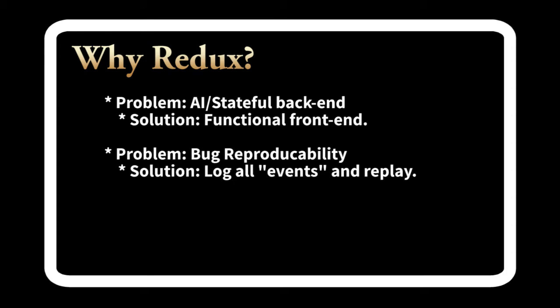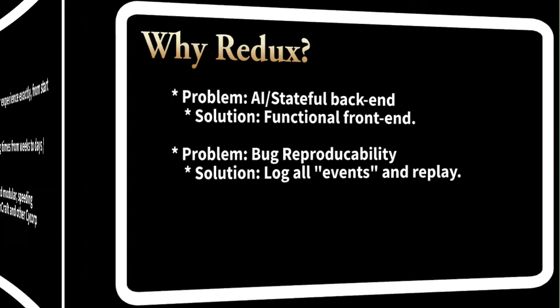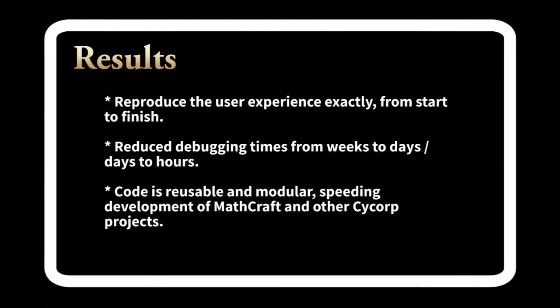When I pitched this idea to Sitecore, it was a bit of a risk to spend a lot of time refactoring the program. But they let me go ahead and I think the investment in time has paid off. We were able to recreate the user experience from start to finish exactly and that's reduced debugging times for some of our harder bugs from weeks to hours.